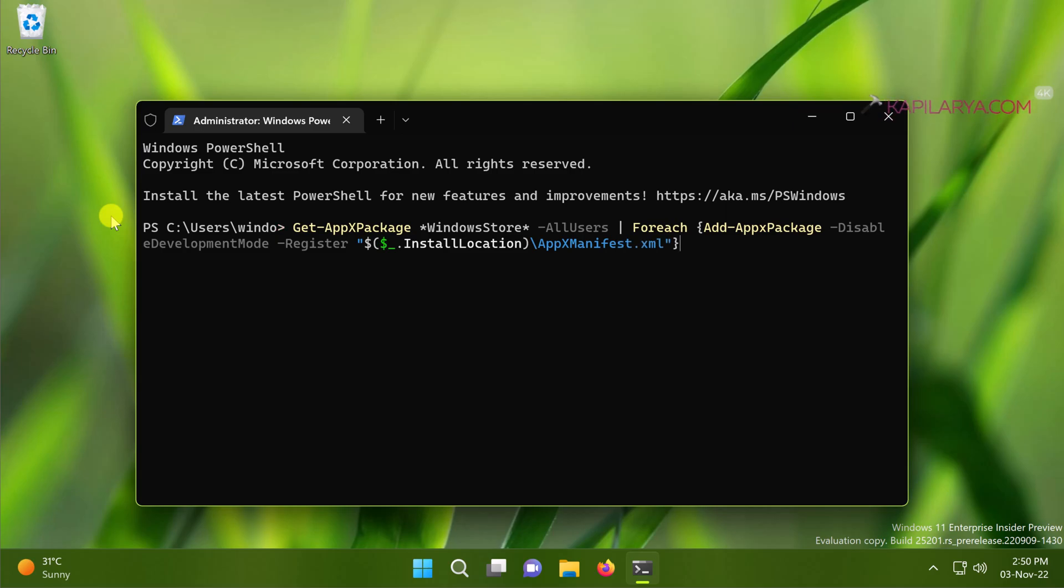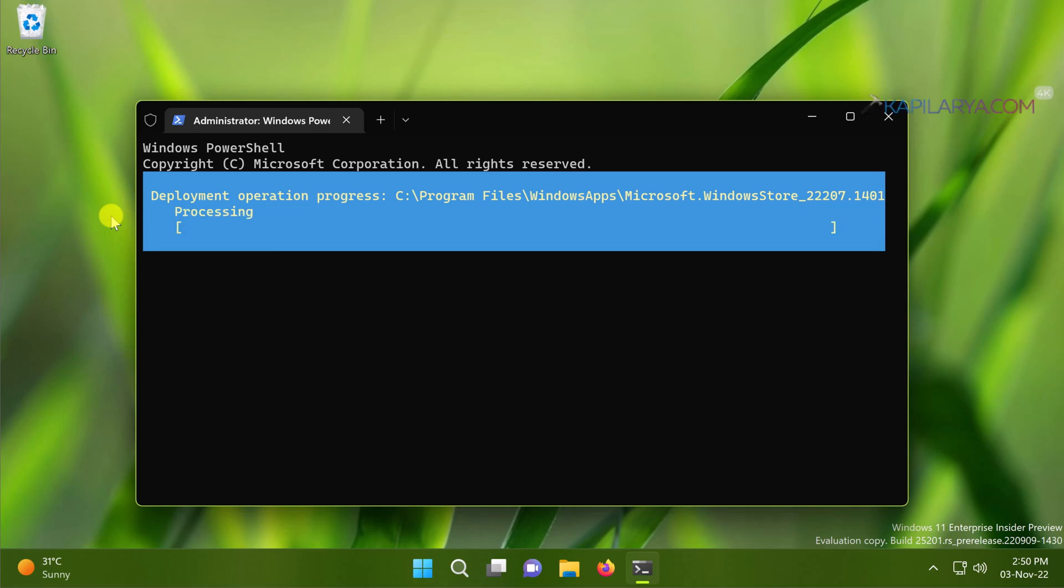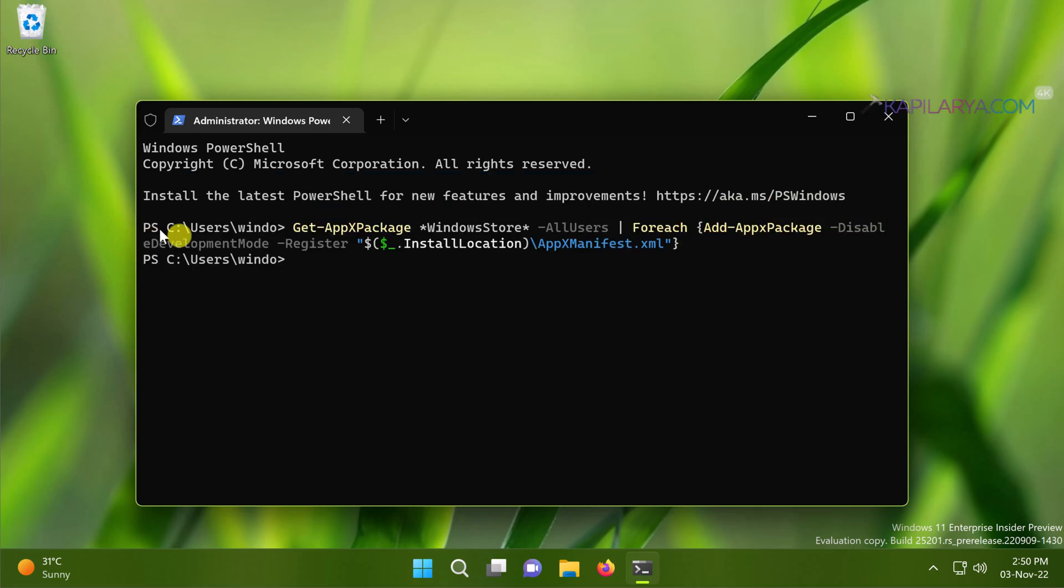Press the Enter key to execute this command. You can see that the deployment operation is now in progress. In few seconds the command has been executed successfully and Microsoft Store app has been re-registered here.